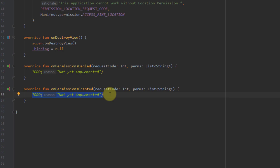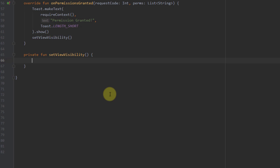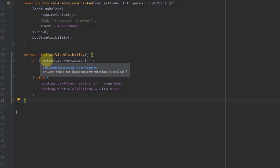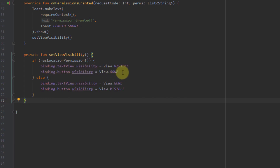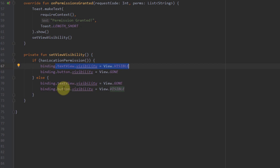Inside onPermissionsGranted, I'm going to display a simple toast message saying 'Permission granted', and then call a setViewVisibility function. Inside that function, we have an if block and an else block. The if block calls hasLocationPermission — if it returns true, we display the text view showing 'Permission granted' and hide the button. If it returns false, we hide the text view and display the button.